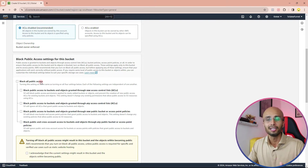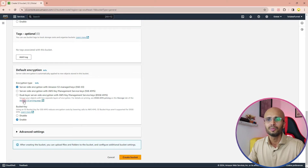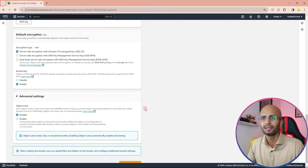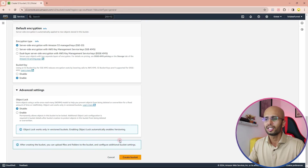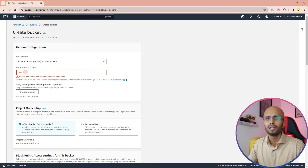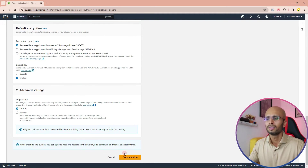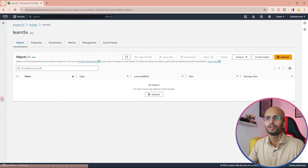I'm not going to enable bucket versioning or encryption — I'll keep those at default settings. Under Advanced, I'll keep Object Lock disabled as well. Then let's create the bucket. It says I should not use uppercase characters, so let me fix that. Scrolling down — create bucket. The new bucket has been created. Let's go into that bucket.